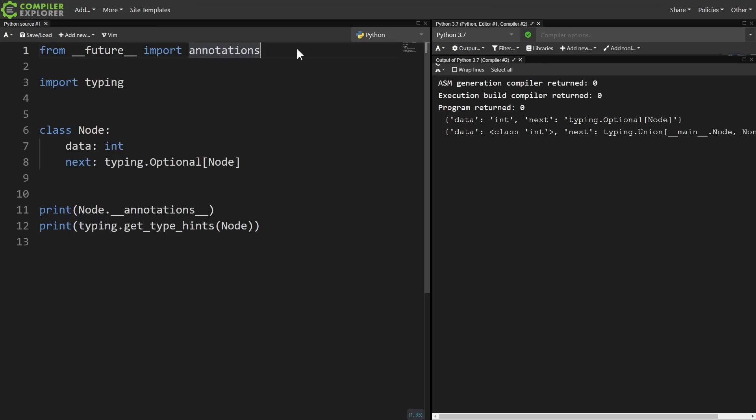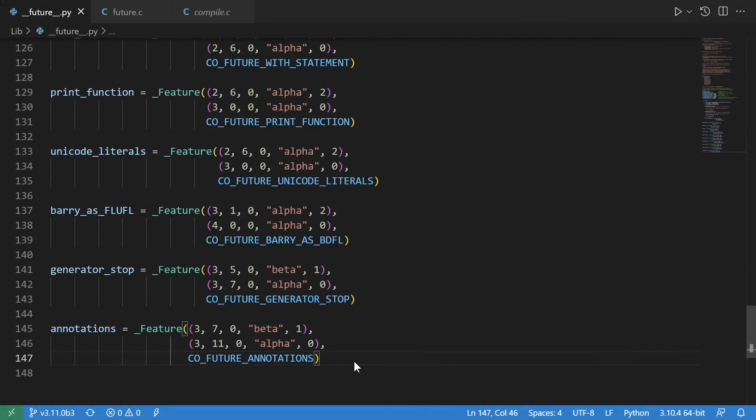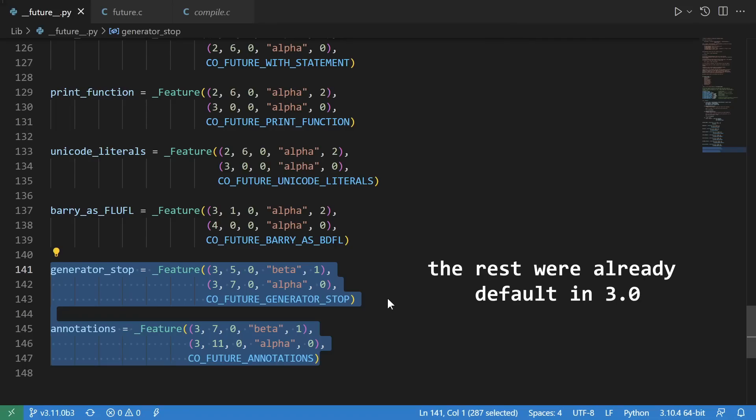So what are all the rest of the future imports? When in doubt, of course, go to the source. The good news, since these are breaking changes, after all, is that there are only two that even apply to Python 3.